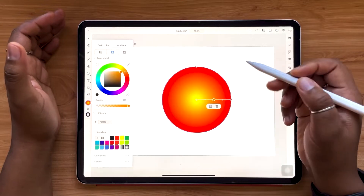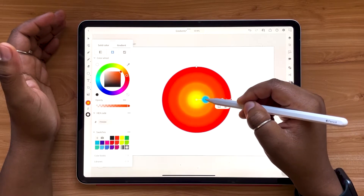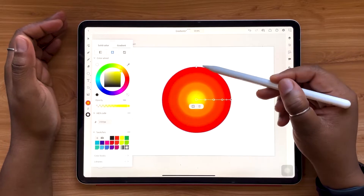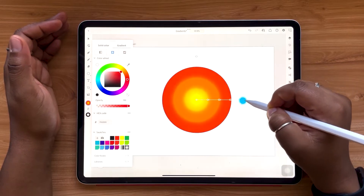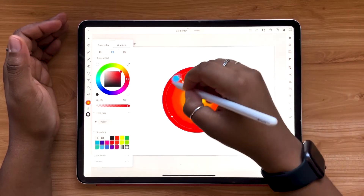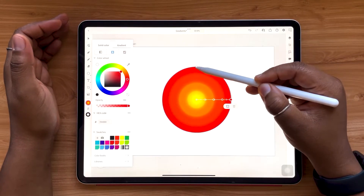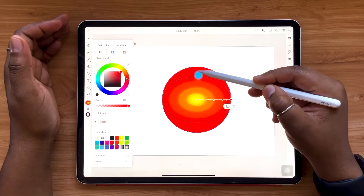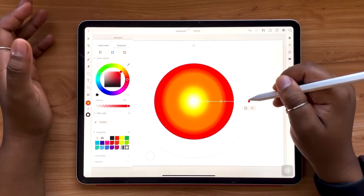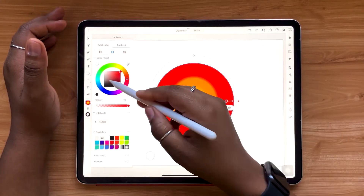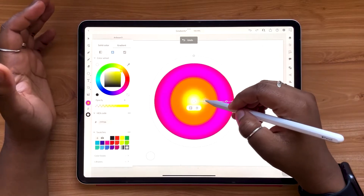Just like before, you can add more color stops in between at any point on the line. When it comes to adjusting, you have a few options. You can grab the outermost point, pull, and rotate. You'll also see a white dot at the top that you can use to change the overall proportions and elongate the gradient. Radial gradients are pretty unique in that as you add more colors, it adjusts the rings, giving you that ring effect.